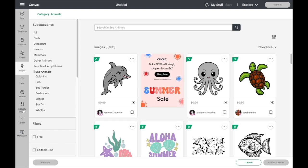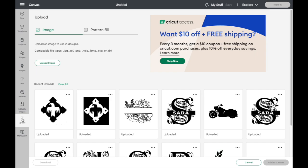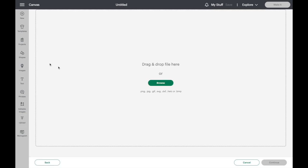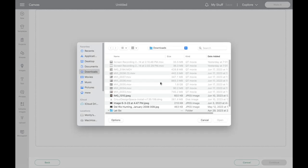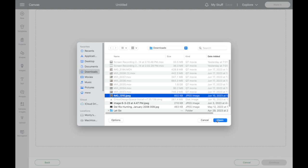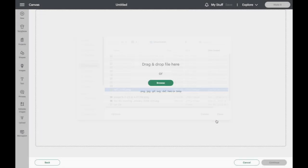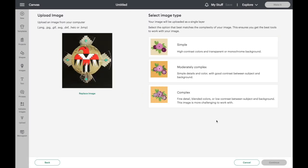So what I did was I uploaded an image. You can see just how I did that here. Click upload image, select the image and it pulls it in.